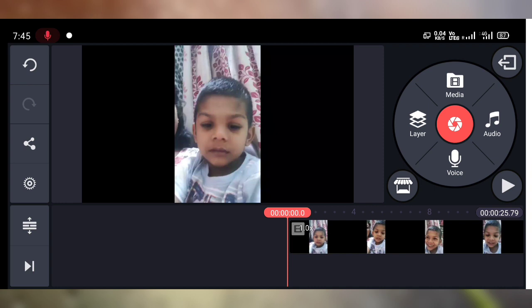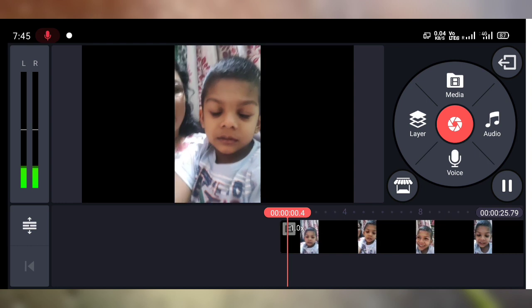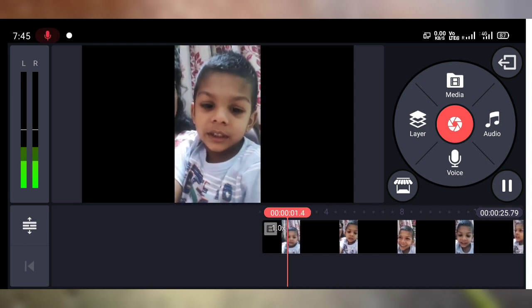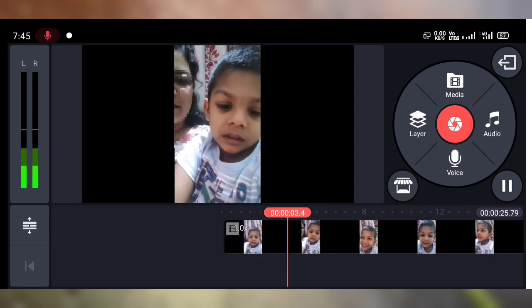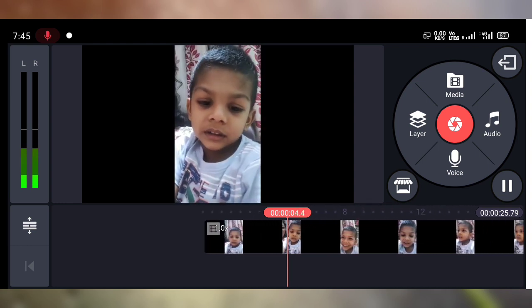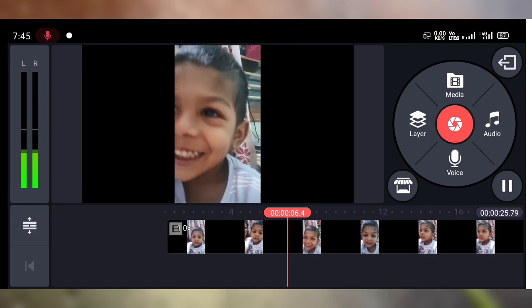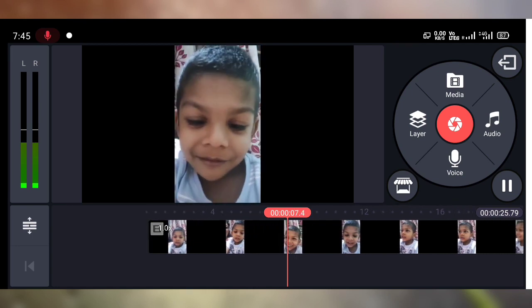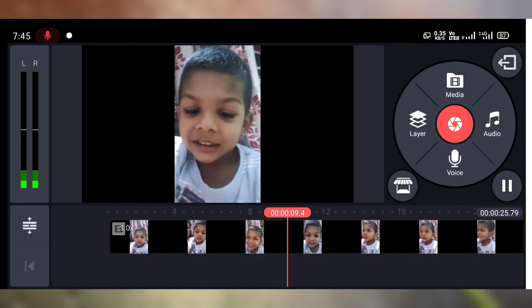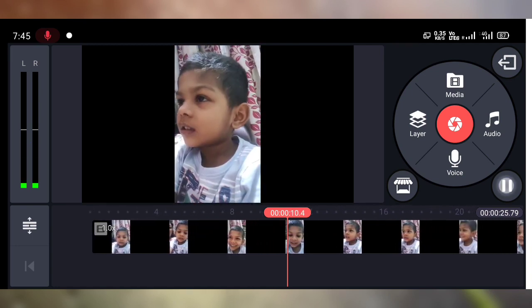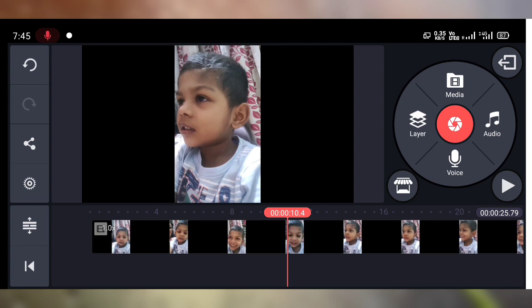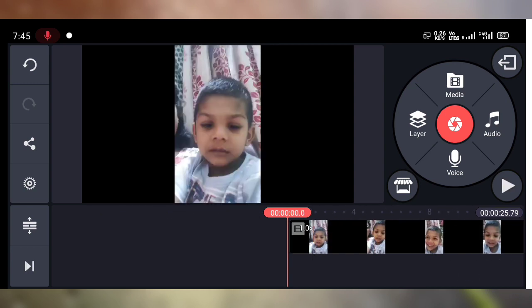The video clip is playing with its original audio. Now I am going to show you how to mute the audio clip of this video.